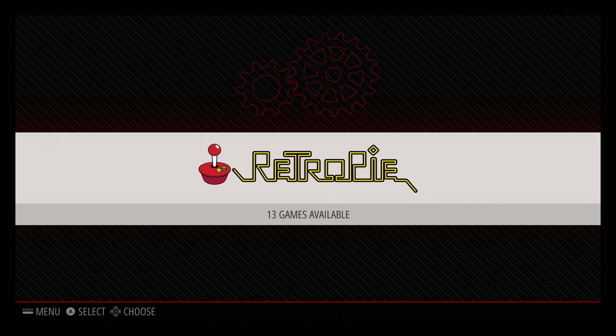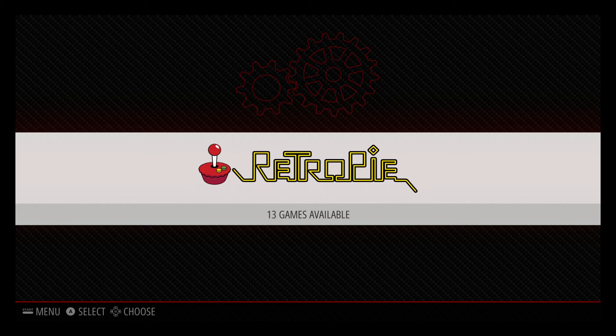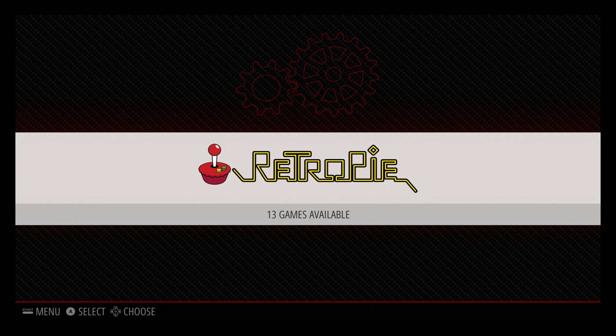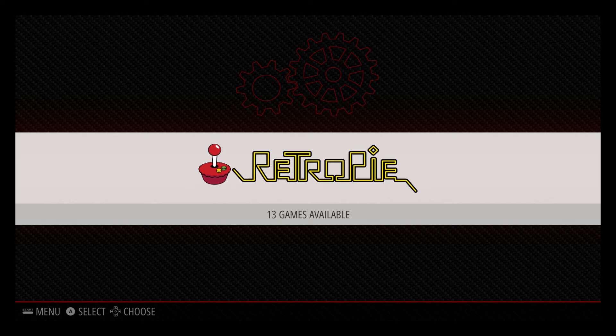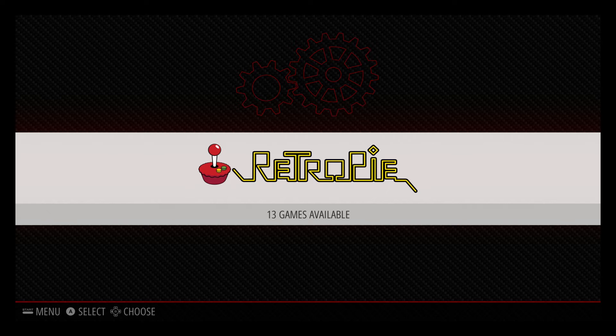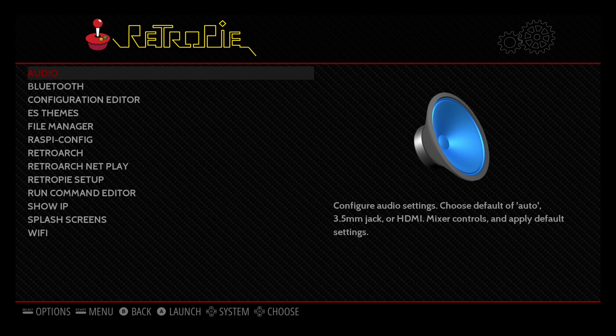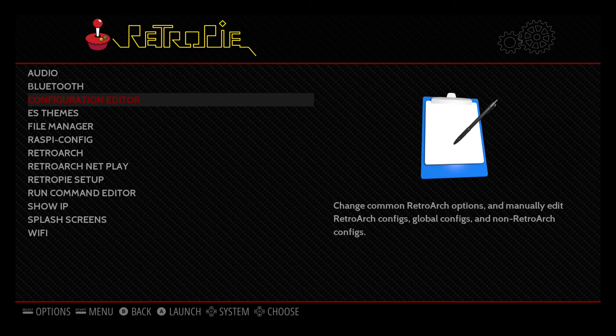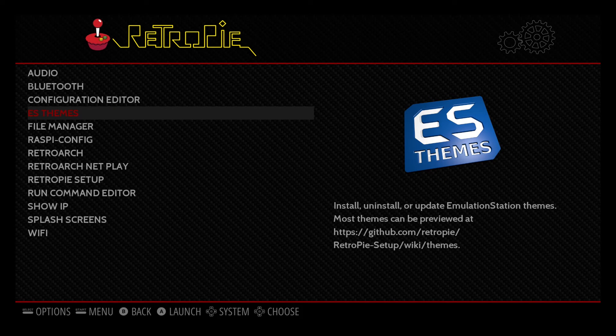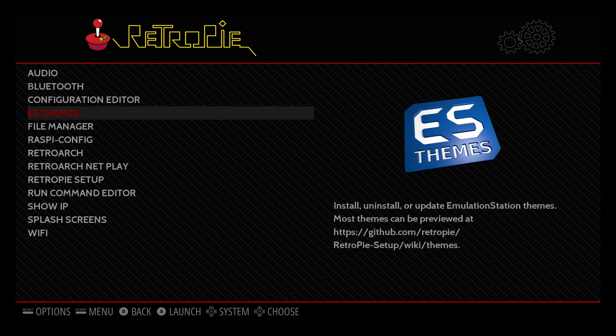But before we do that, what we're going to go ahead and do is we are going to download the theme for Pixel. And the reason we're going to do that first is because if we're going to go ahead and restart the Emulation Station, we may as well do that at the same time as getting the theme up and running too. So the first thing that we're going to have to do is make sure that you've got a keyboard connected to your Raspberry Pi. And you're going to go ahead and select the RetroPie menu. And we're going to go down to ES Themes. ES is Emulation Station. So we're going to go ahead and enter that.